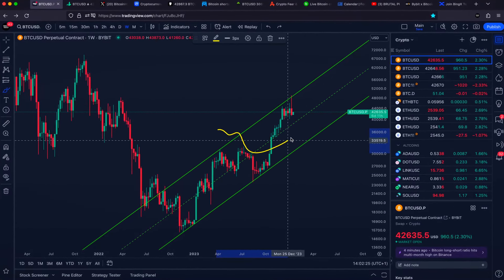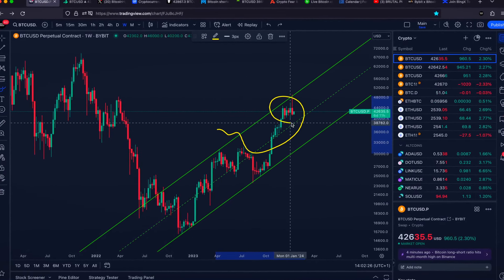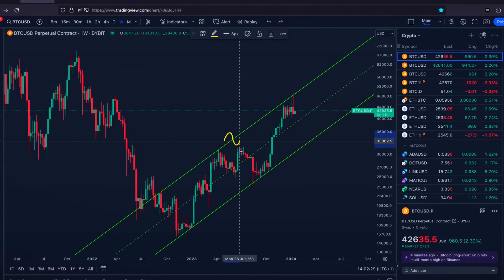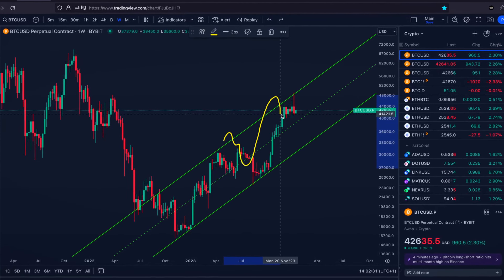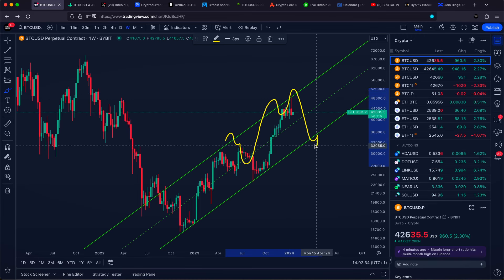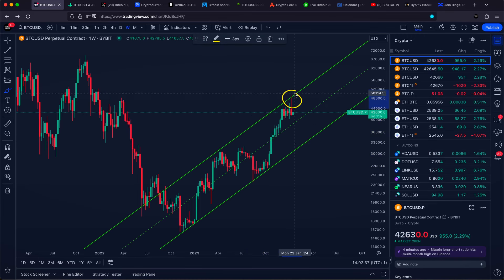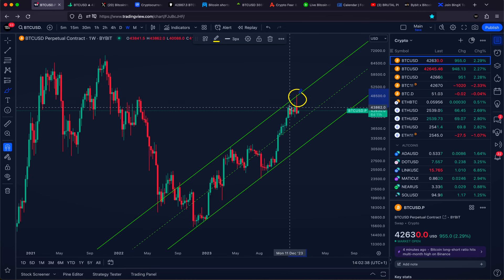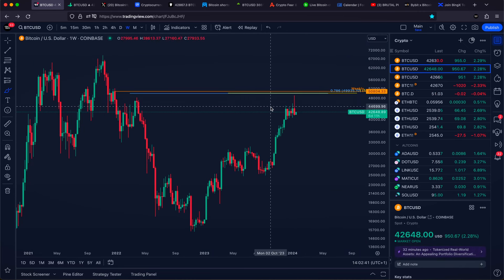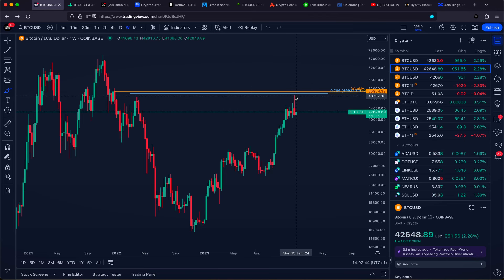A couple days ago, Bitcoin hit a very important price target. In today's Bitcoin price prediction video, we'll talk about my exact bearish trading plan if this is now the top, and I also want to show you precisely the next Fibonacci price target if we do go slightly higher in the next days.